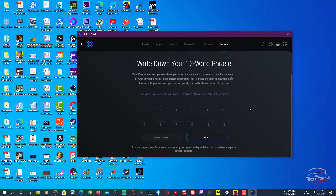Now you'll see a 12-word seed phrase — you need to back this up. You can save it anywhere you want, but make sure it's safe and no one has access to it. It's better to write it down on paper, or save it to a Word document on another device like your smartphone. If you lose your device and want to restore your wallet and assets, you need these 12 words — otherwise you won't be able to recover your wallet.